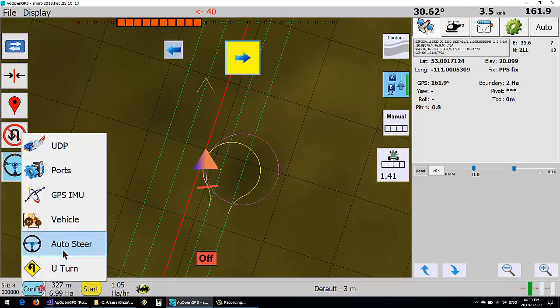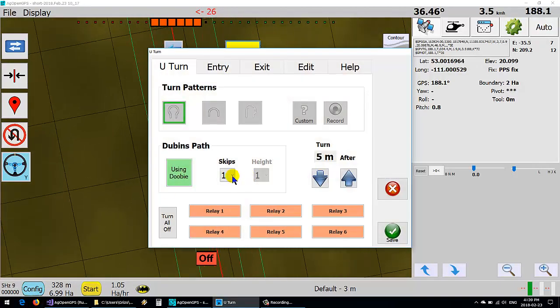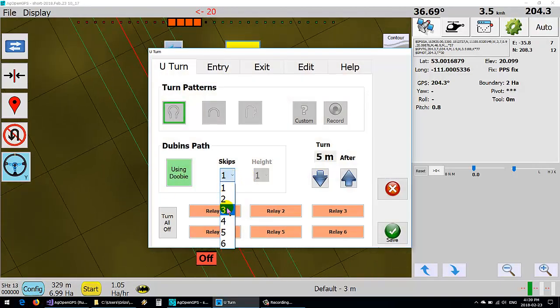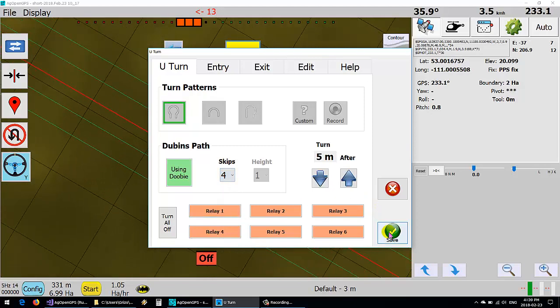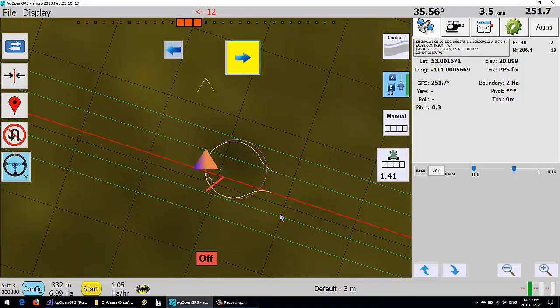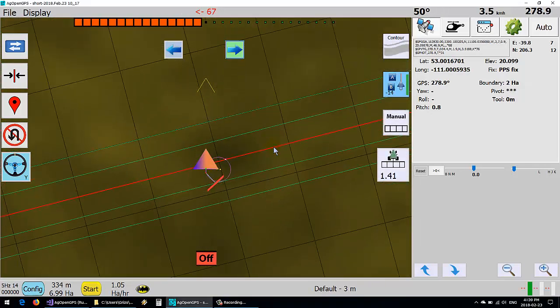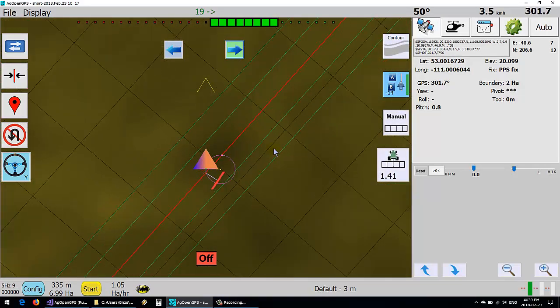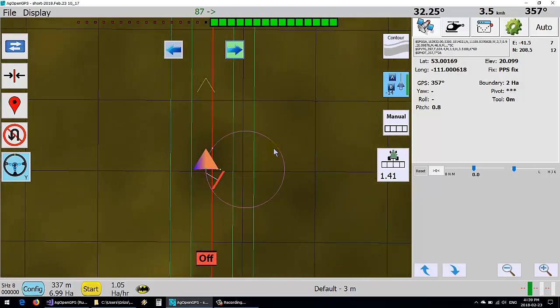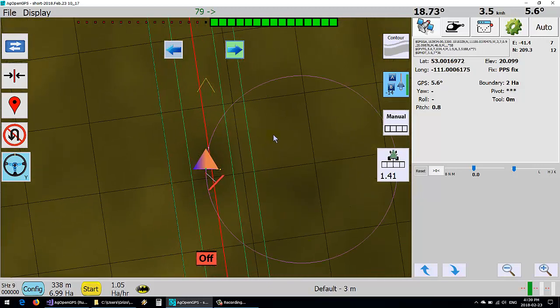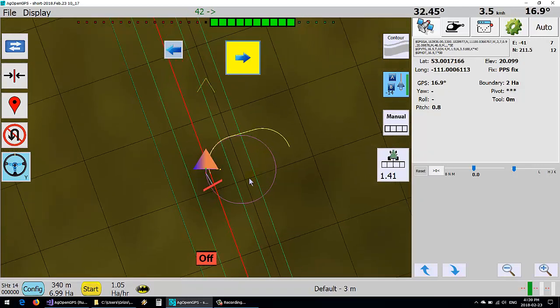If we set it to say 4 skips it'll still use that same size of circle as a minimum. Except now,